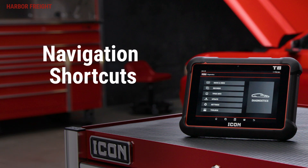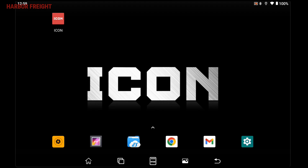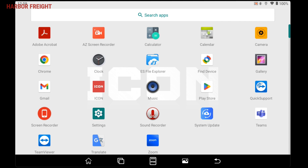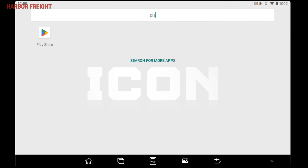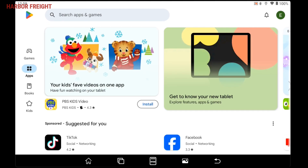There are also several shortcuts that make navigating around your scanner tablet simpler. From the home screen, swiping up brings up a list of all apps installed on the tablet. From this screen, you can scroll through the apps or search for the app in the search bar at the top.